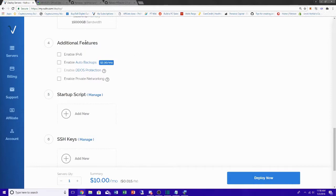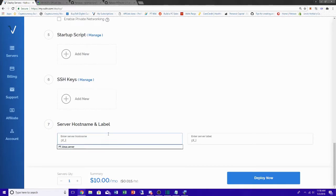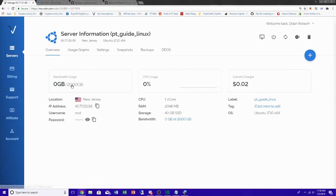You can check out the additional features if you want, then create a name for your server like 'PTX' or 'PT Linux Server' and click Deploy Now. I already deployed the test server I'll be showing you — the PT Guide Linux instance I set up in New Jersey just for example purposes.